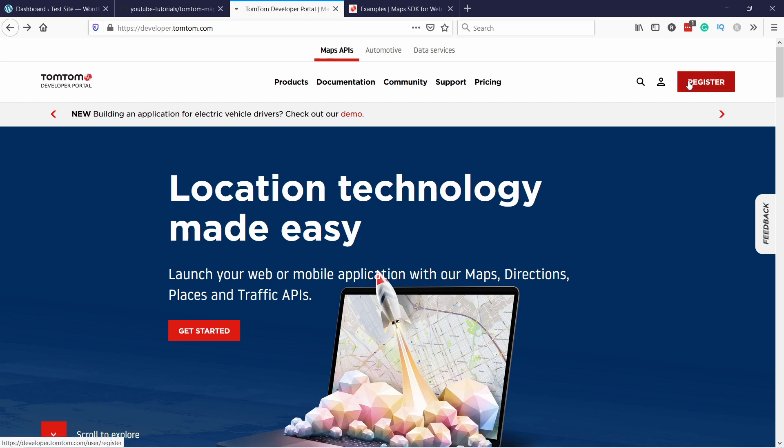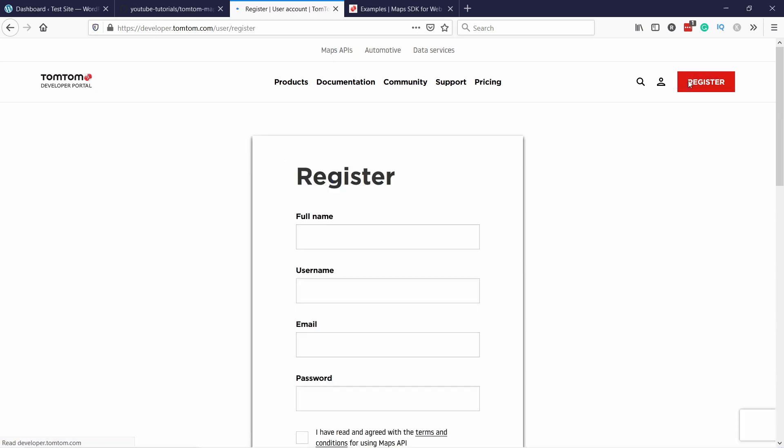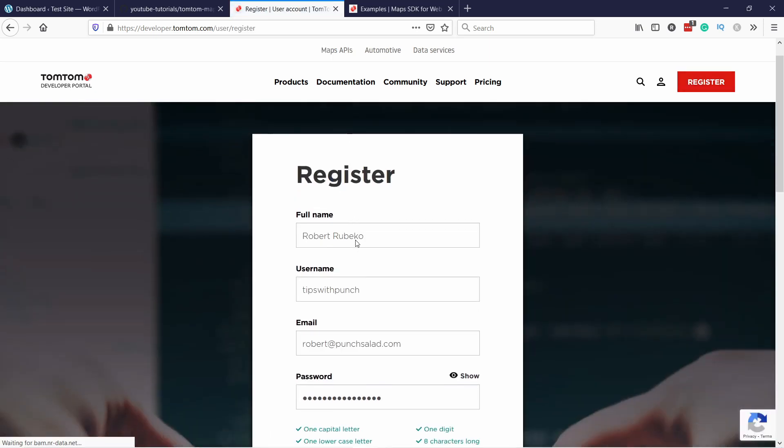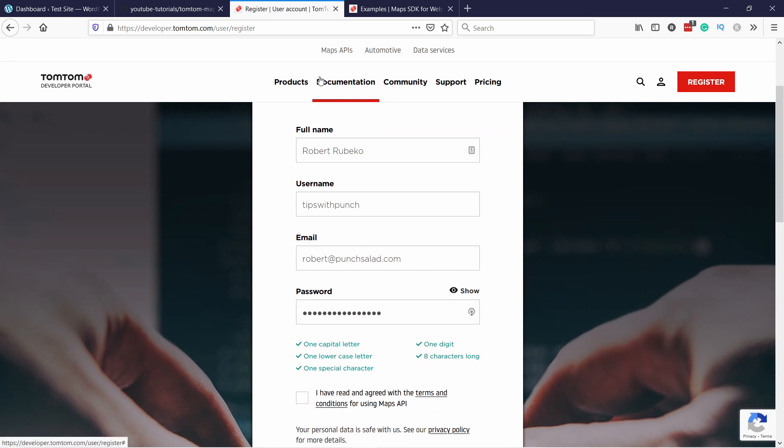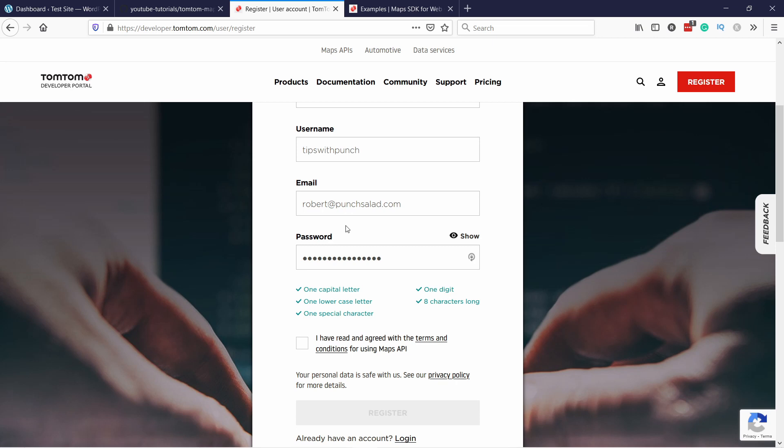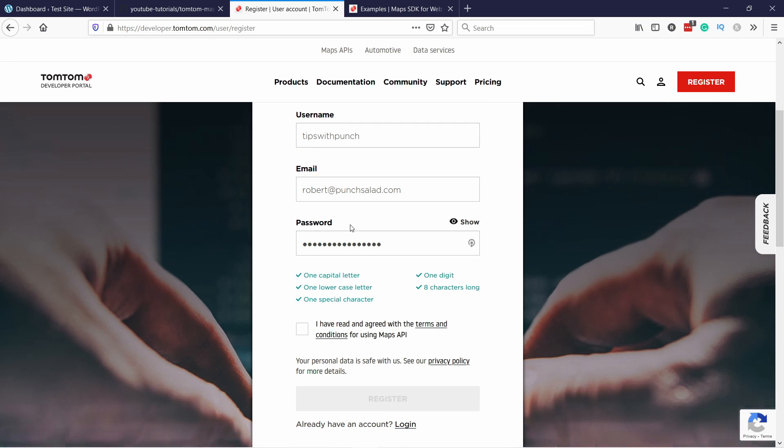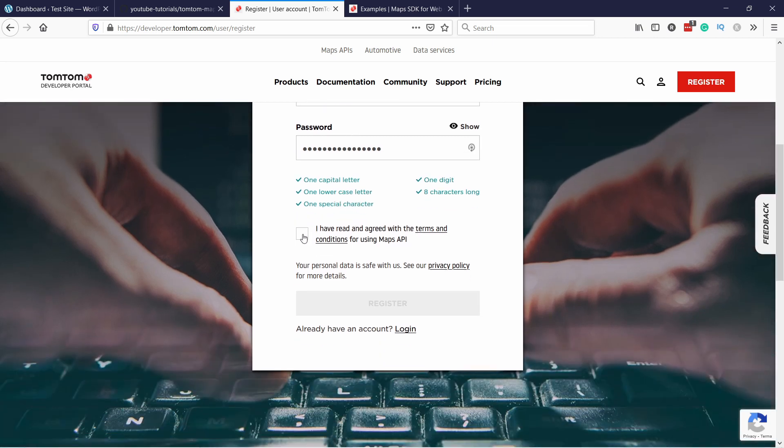Just click on this register button on top and then just fill in your details here. So full name, then you give it a username, email and then some password and obviously accept the terms and conditions. And once you're ready just click on this button register.